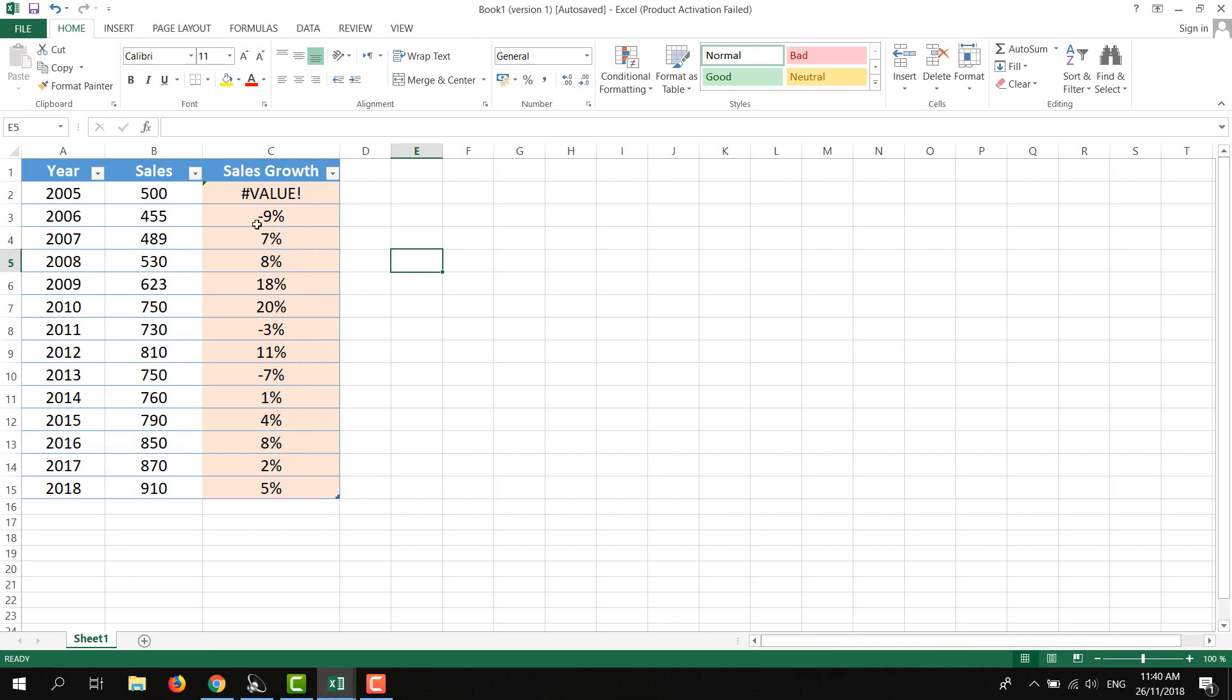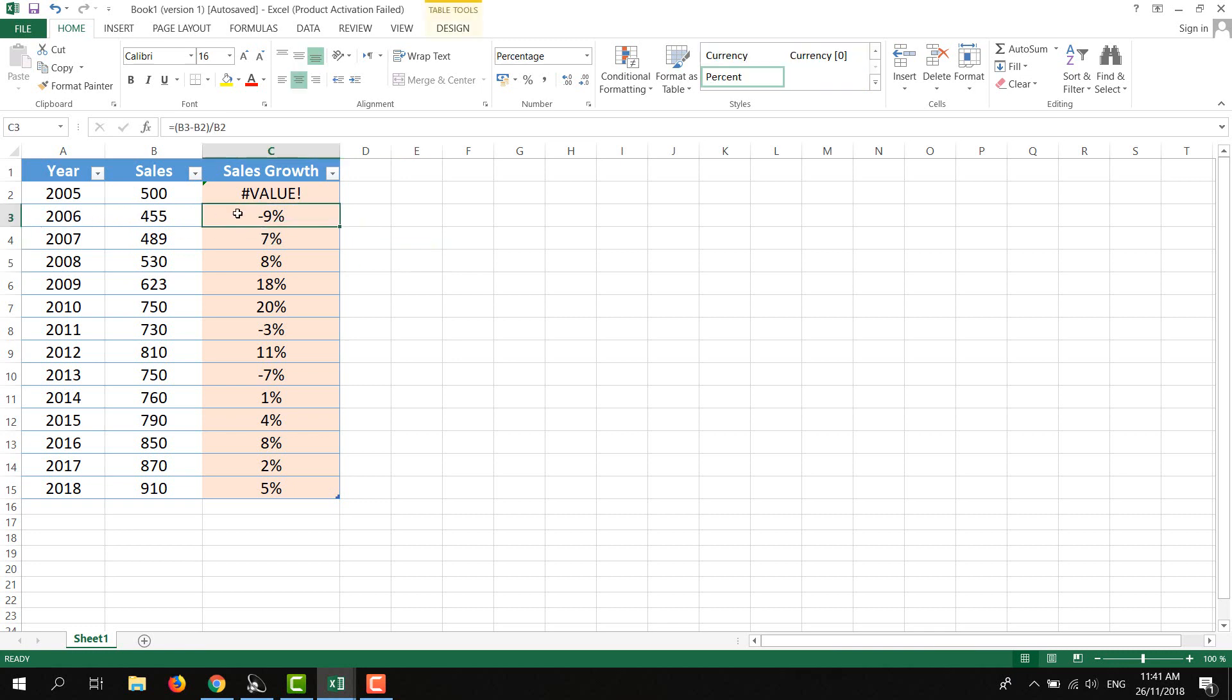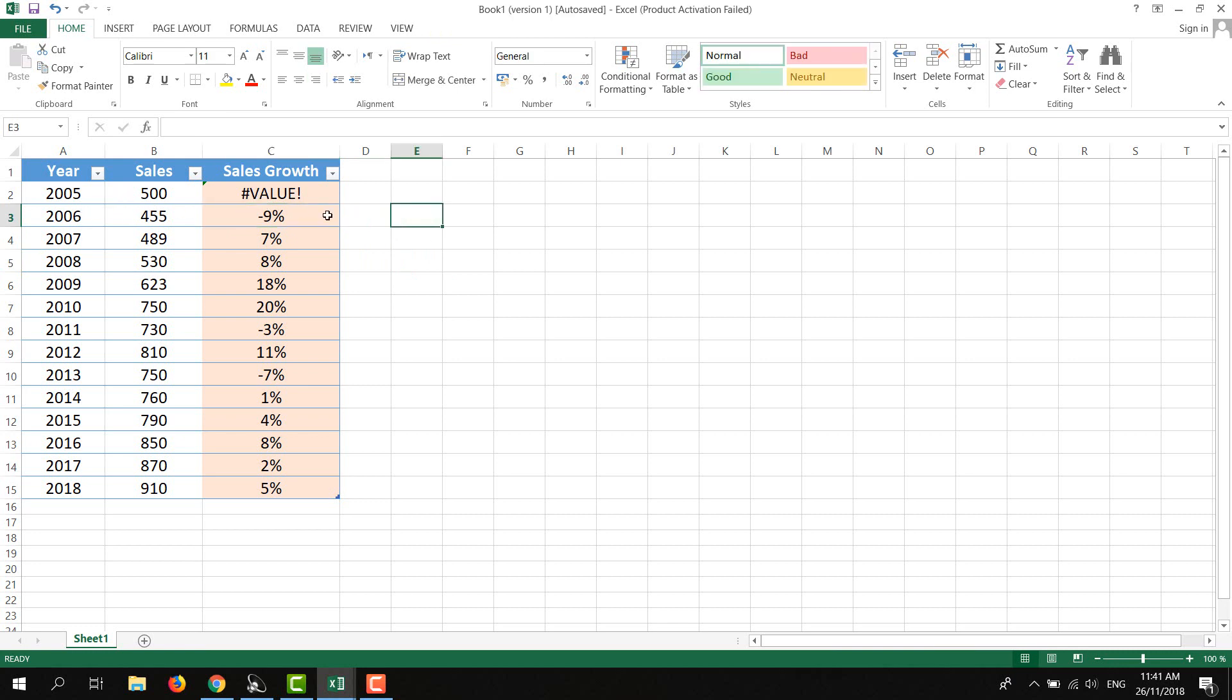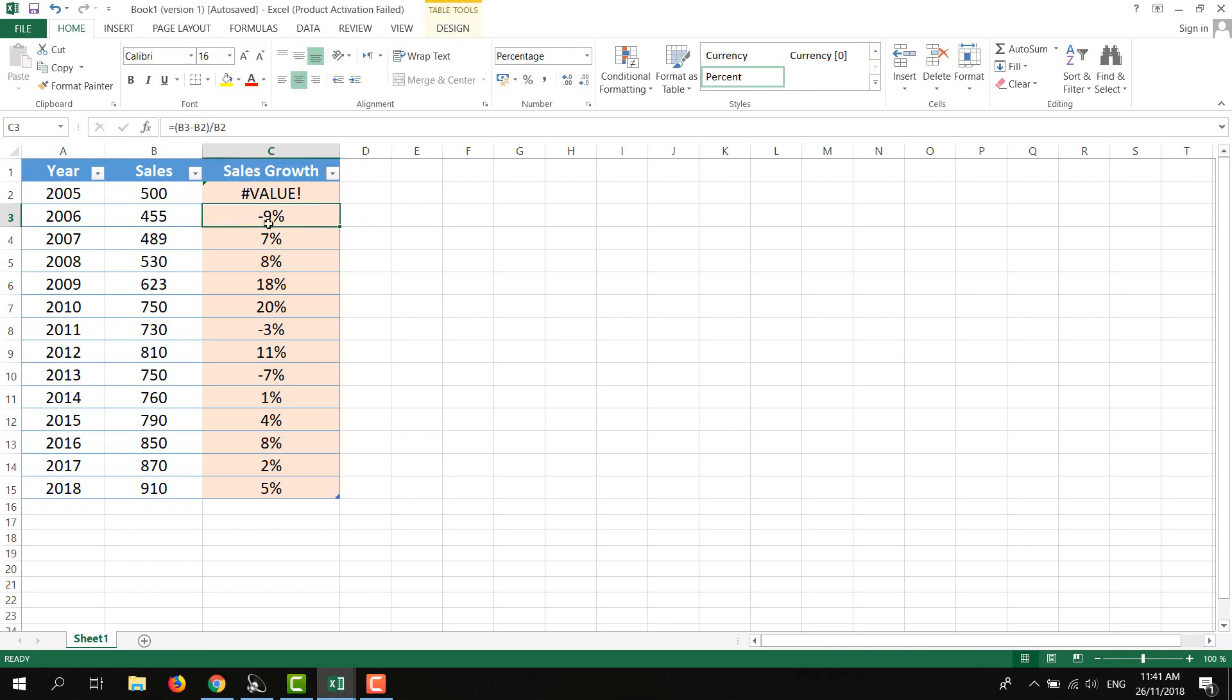Here is the sales growth. We can see it's negative 9% sales growth if we compare it with 2005. If we see 2018, it's 5% growth if we compare it with 2017.